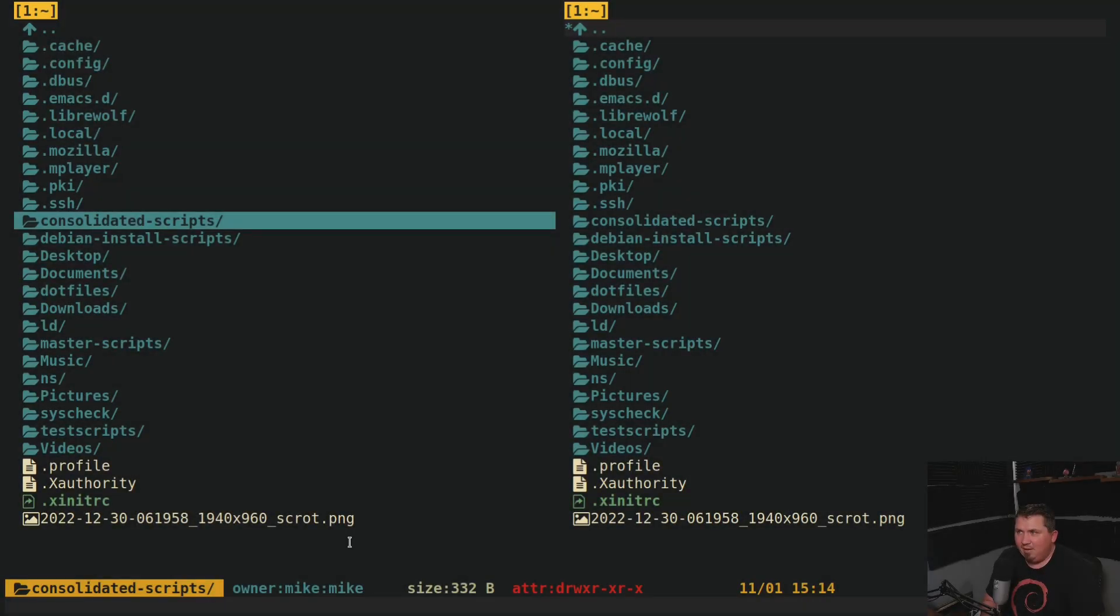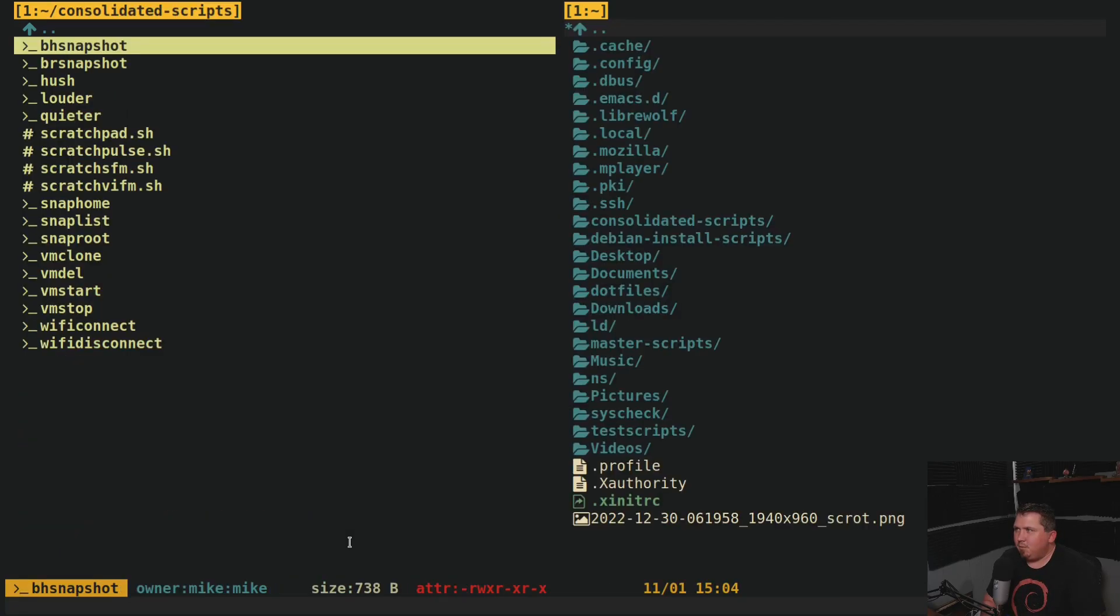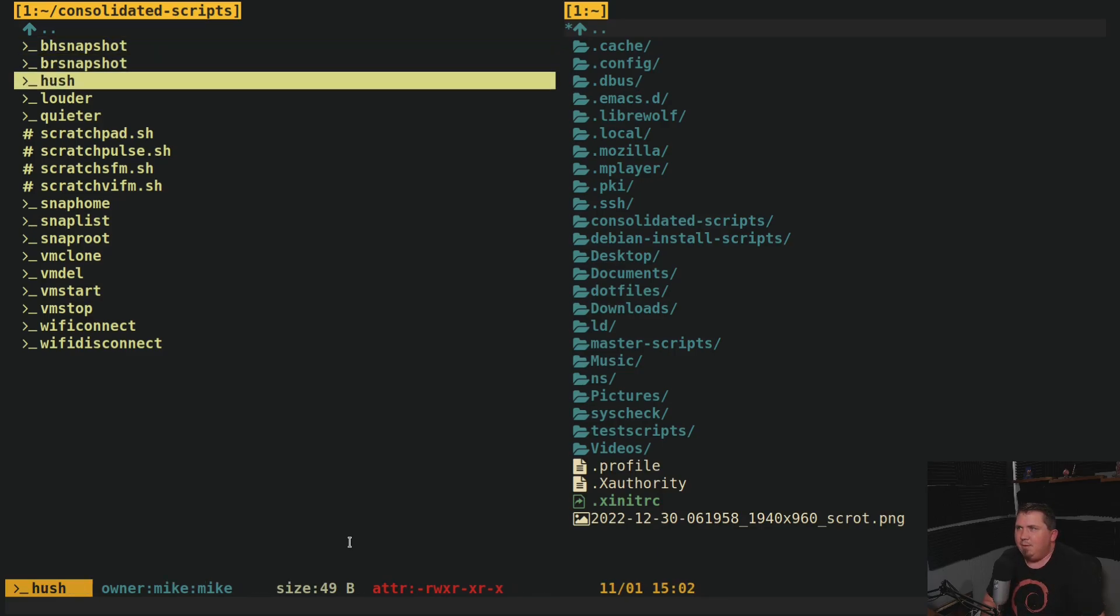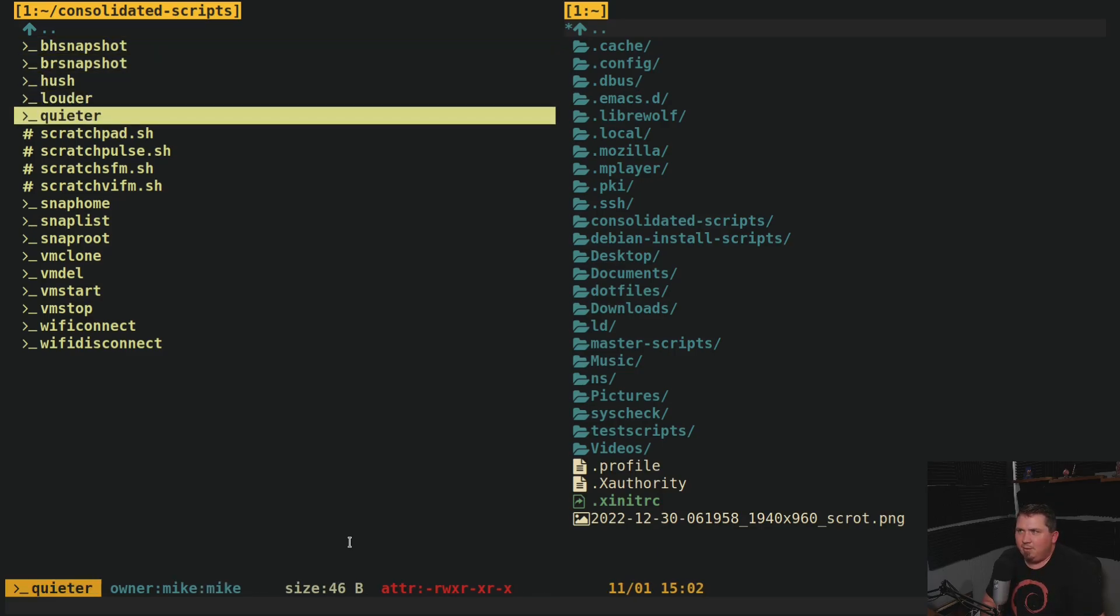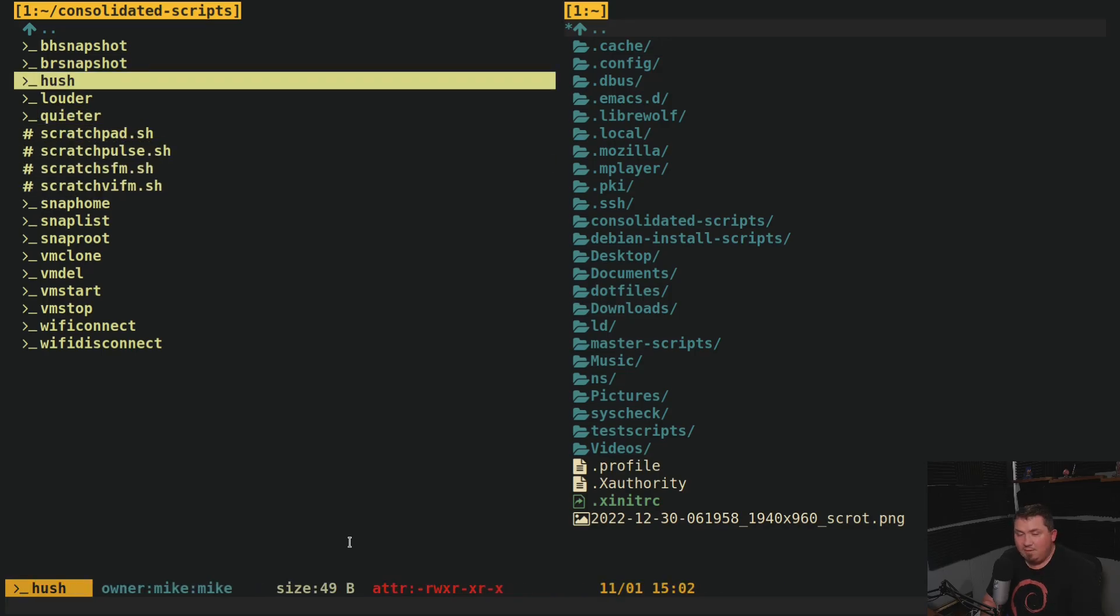So here we are in VIFM. And in my home directory, I've created another directory called consolidated scripts. This is a list of scripts that I have consolidated. So if I go into this, you'll see I have BH Snapshot, BR Snapshot, Hush, Louder, Quieter. So if I turn on my previews real quick...